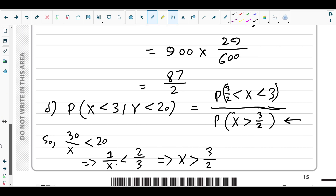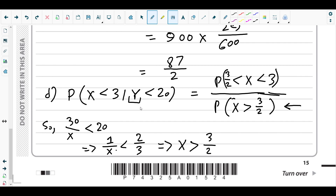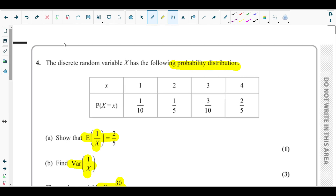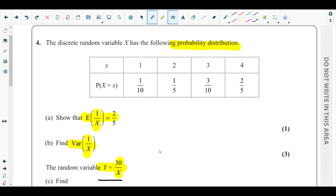In summary: since Y is expressed in terms of X as Y = 30/X, we converted the condition Y < 20 into 30/X < 20, obtained 1/X < 2/3, and thus X > 3/2. The condition X < 3 combined with X > 3/2 gives only X = 2 as the valid outcome, with probability 1/5. Dividing by 9/10 gave us 2/9 as the final answer for question 4 from the Statistics 1 October 2023 paper.